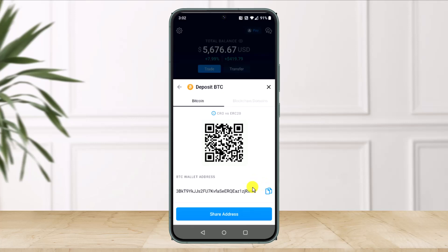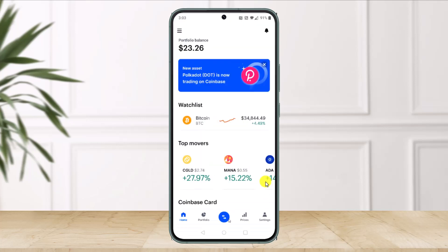So if you're transferring Bitcoin, you have to copy your Bitcoin wallet address. Select Bitcoin and then make sure to copy it by just clicking on the copy icon. Now once you've done that, open the Coinbase application. As you open Coinbase, here you'll find the little trade icon at the bottom of the screen. Just make sure to click on that icon.